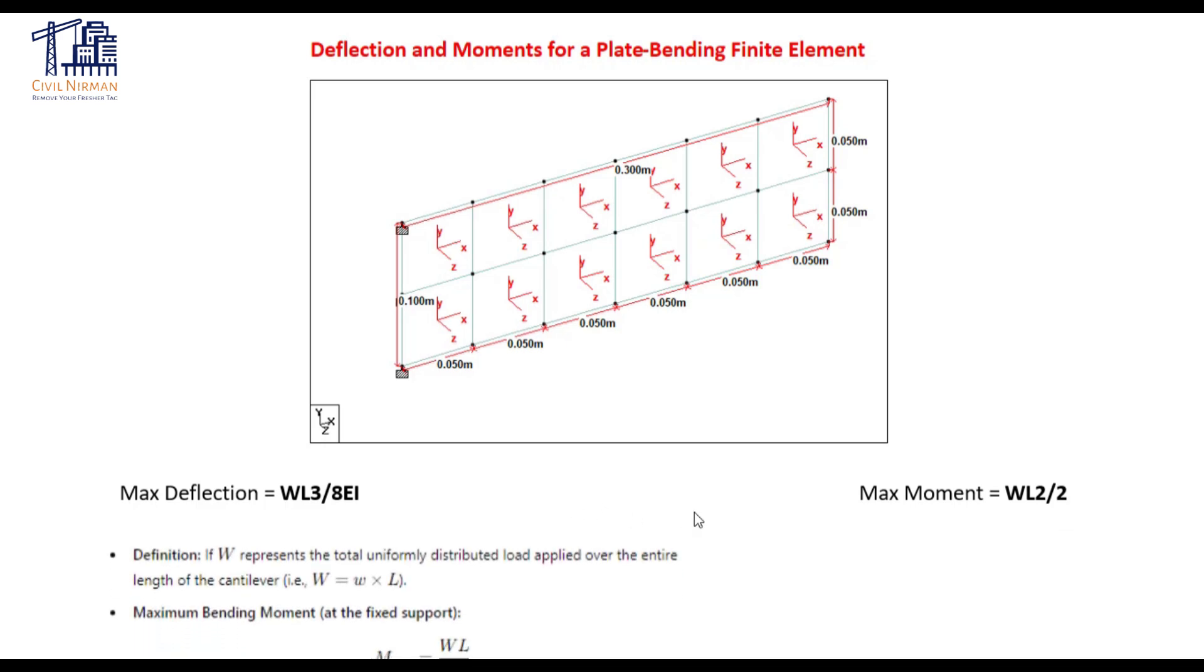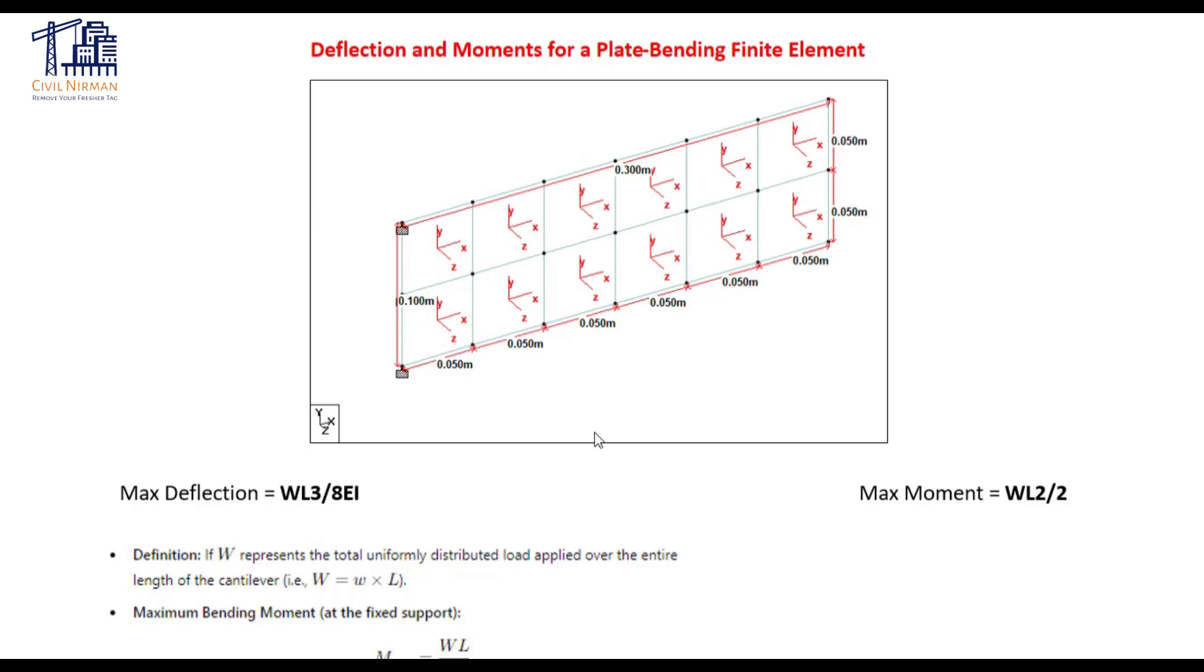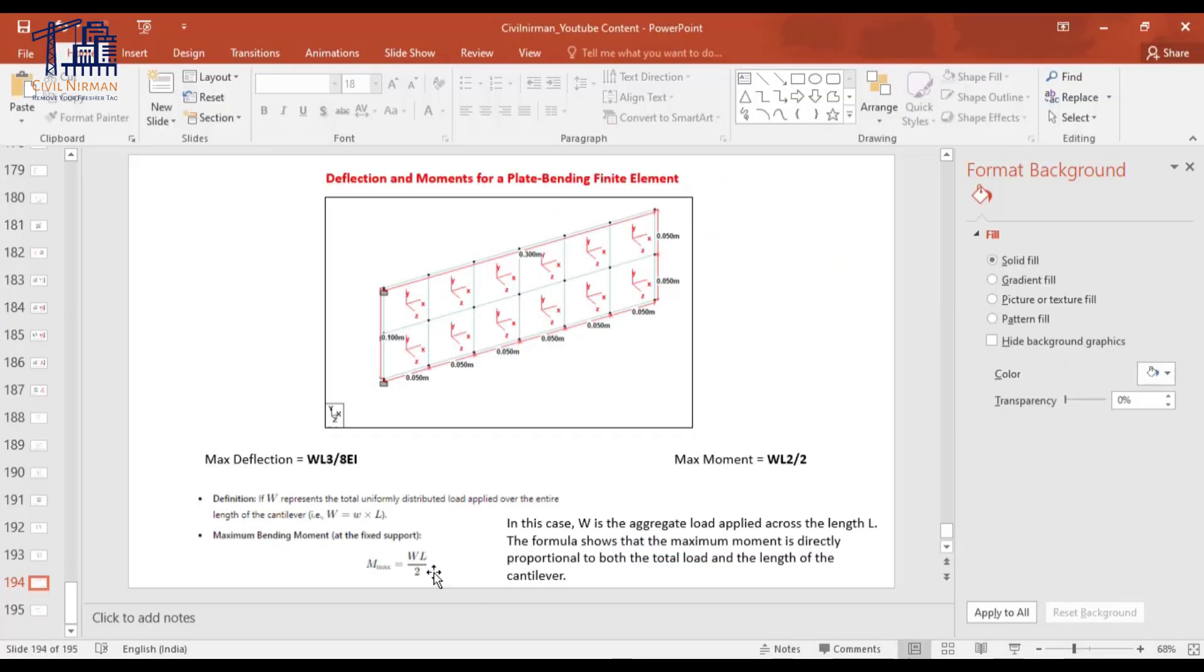Now, as this particular segment, what we have done, we have implemented the uniform pressure on entire plates. So my maximum moment over here, the W segment will represent the total uniformly distributed load applied over the entire length of the cantilever. So ultimately, my W is W into L. So if I convert this entire segment's moment, the total bending moment equation will be WL by 2. Ultimately, your W is W into L. So don't get confused with that. So the moment that I need to check will be WL by 2.